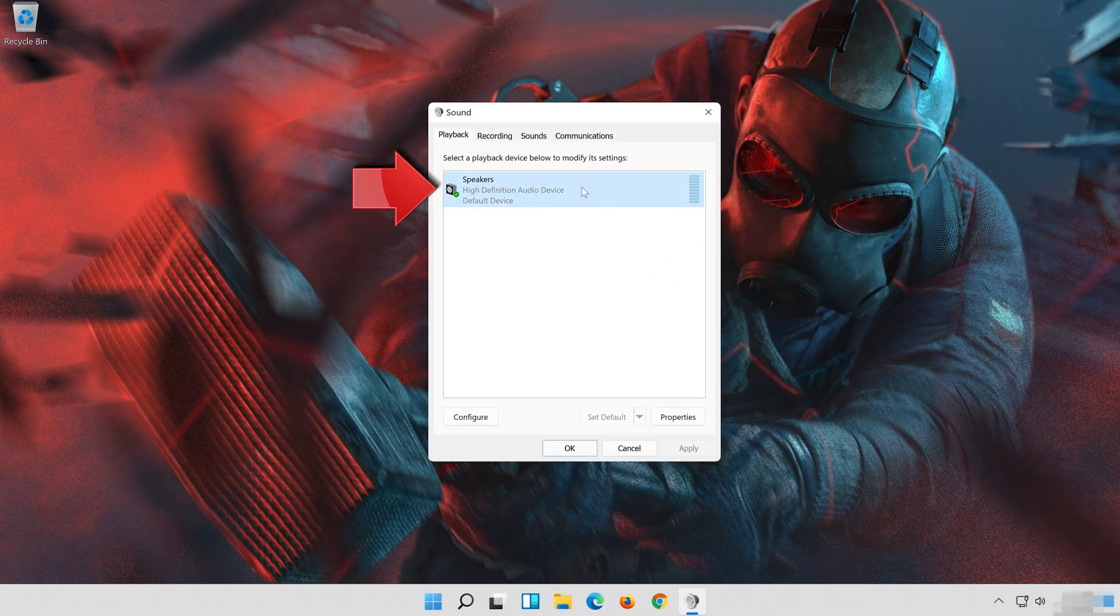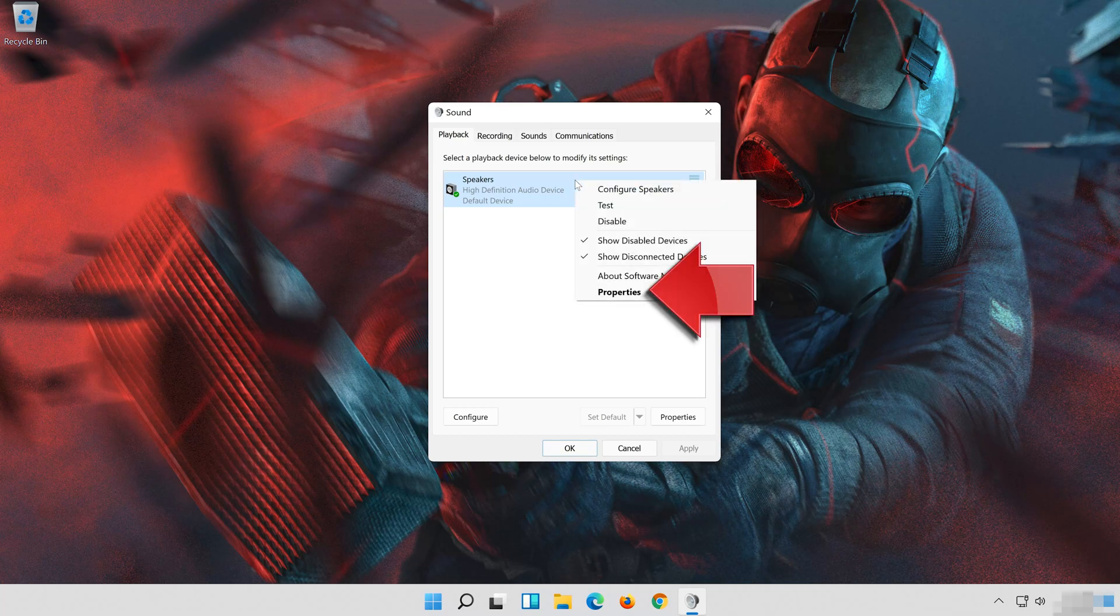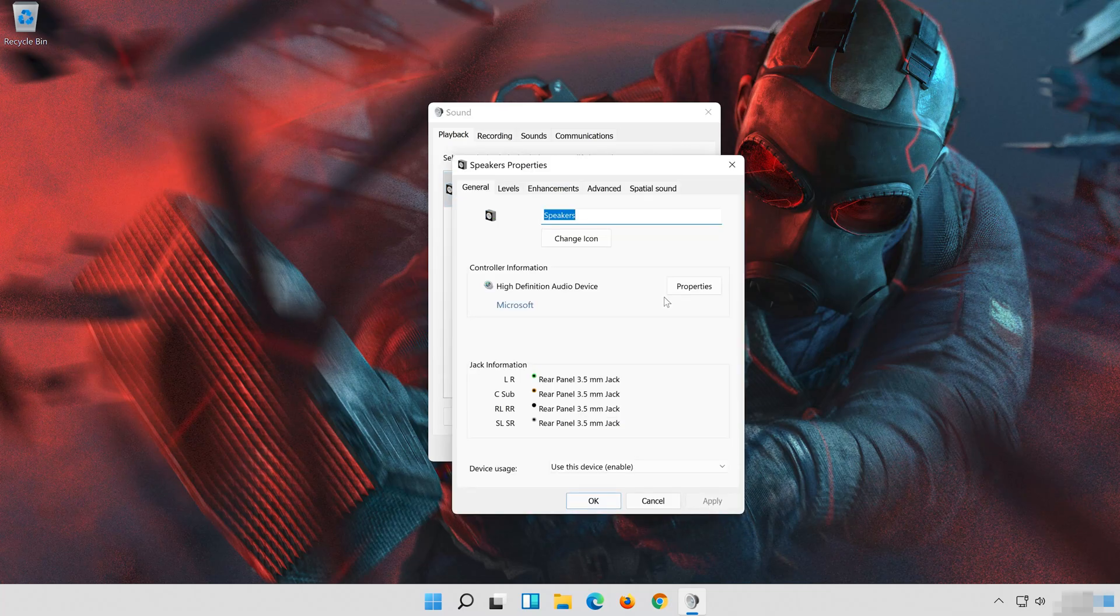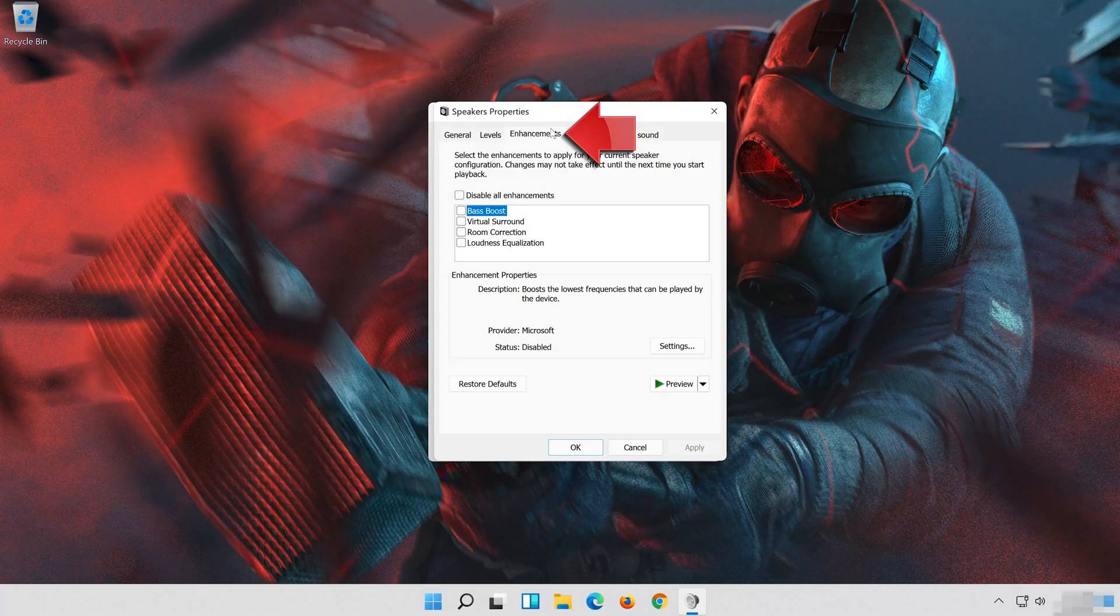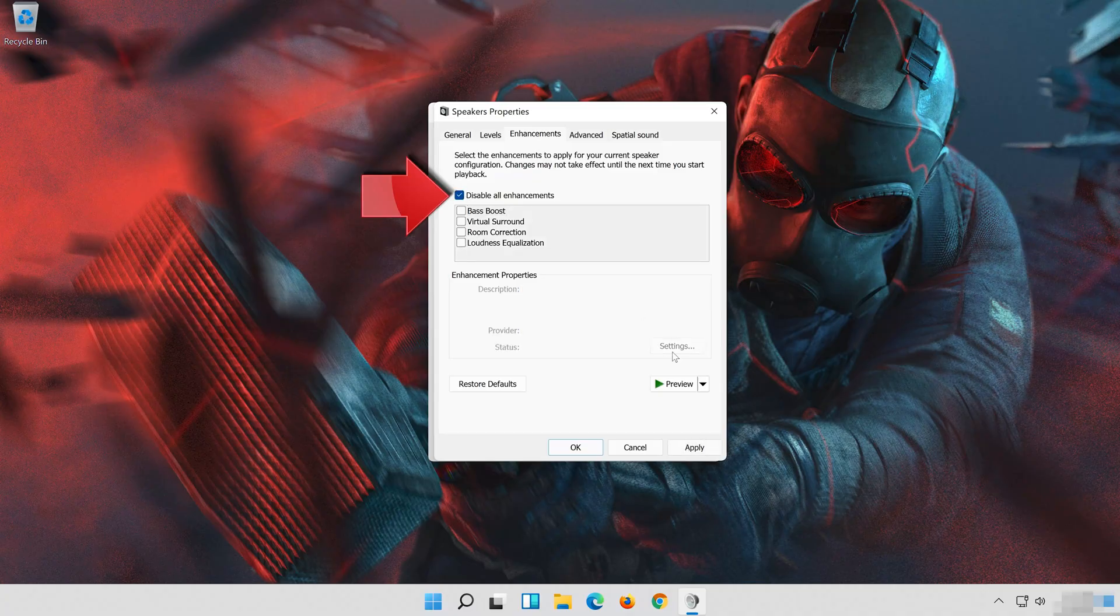Select your audio device. Right-click your audio device and select Properties. Go to the Enhancements tab. Select Disable All Enhancements. Press Apply and then OK.